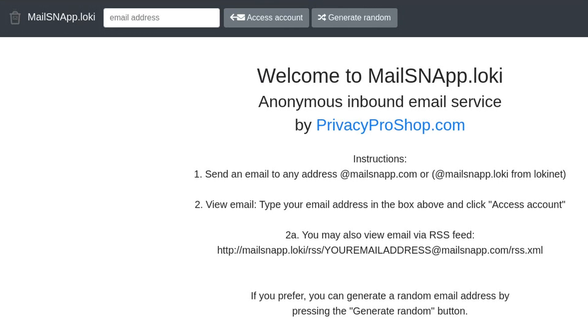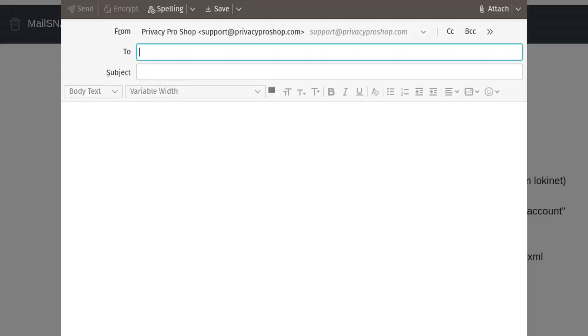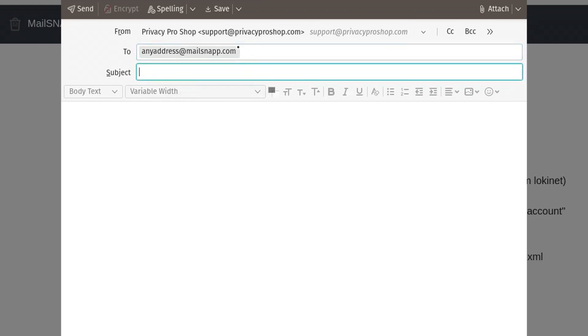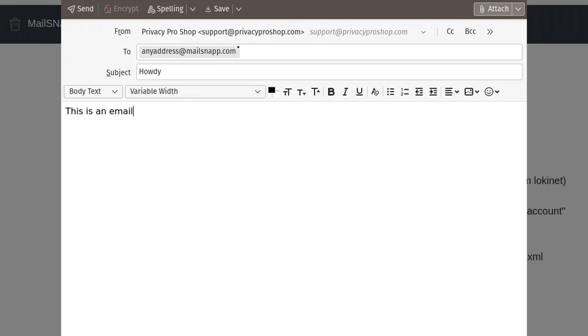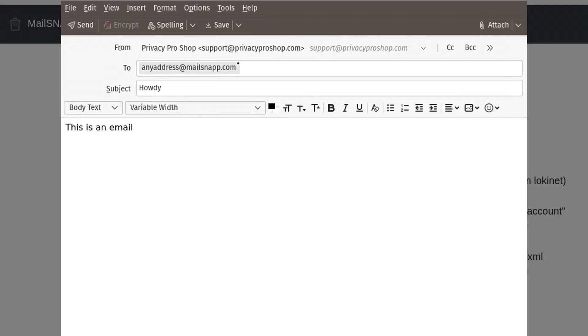So let's send an email. Okay, so let's type an address here. And in the subject field, type in Howdy. And then let's type something in here. And let's attach a file to it too. And then we'll just send it.